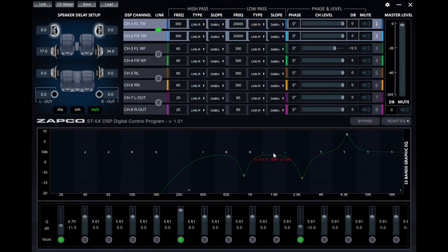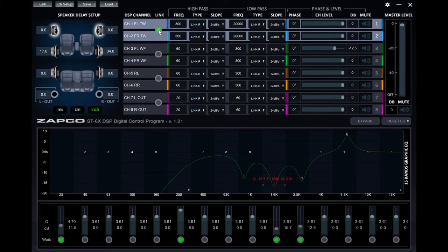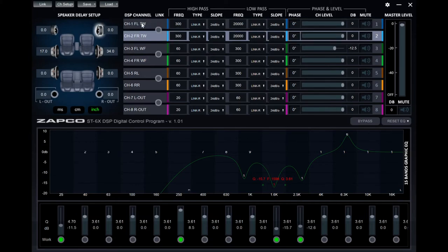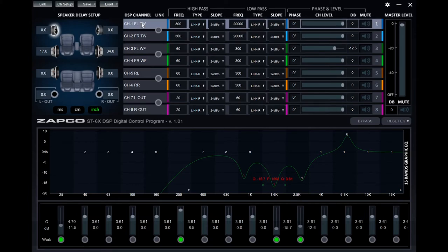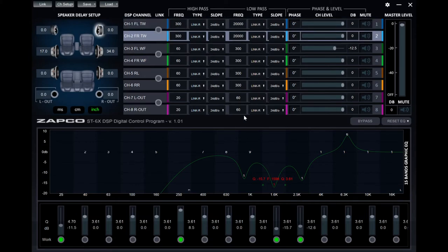While I wouldn't necessarily use it for an ultra high performance competition system, for the majority of systems, this amplifier DSP combo is a home run with a value that can't be beat.